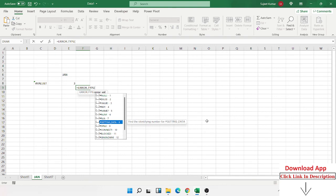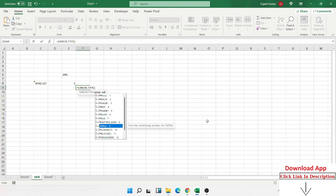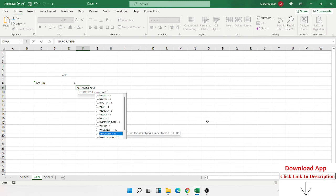If you connect data to another database or website and the data does not come properly, you get a GETTING DATA error. For SPILL error: if you apply dynamic array formulas like FILTER, SORT, or TRANSPOSE and there is a problem, or you did not press Ctrl+Shift+Enter. For CALC error: if you apply array formula but something blocks. BLOCK and UNKNOWN are other error types for unrecognized errors.